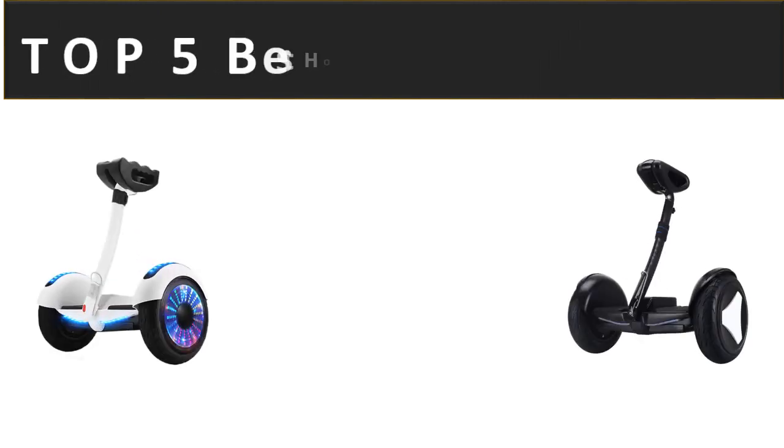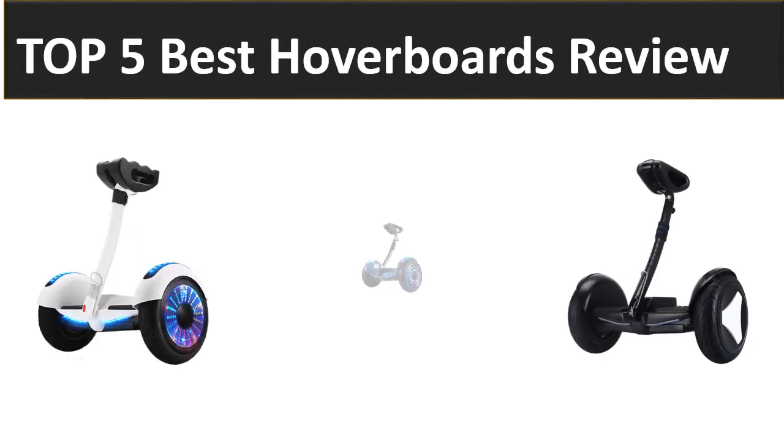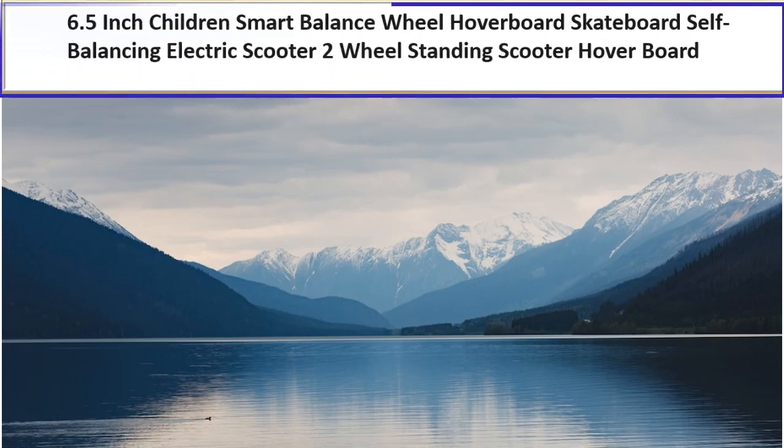In this video we're reviewing top 5 best listed products in 2023. So let's get started our video at number 5.